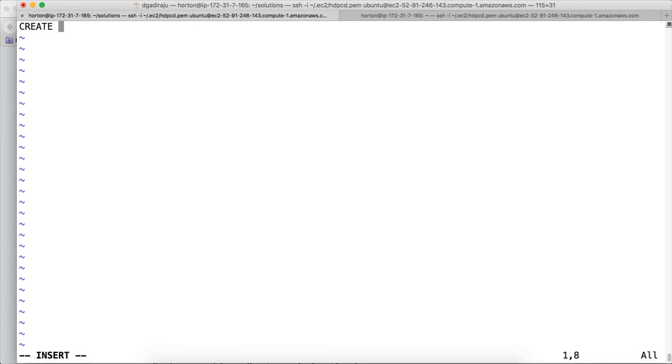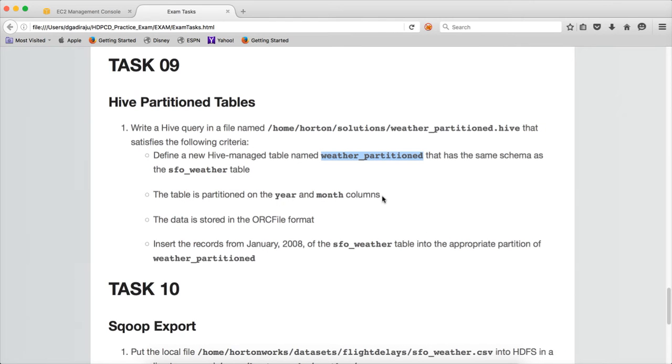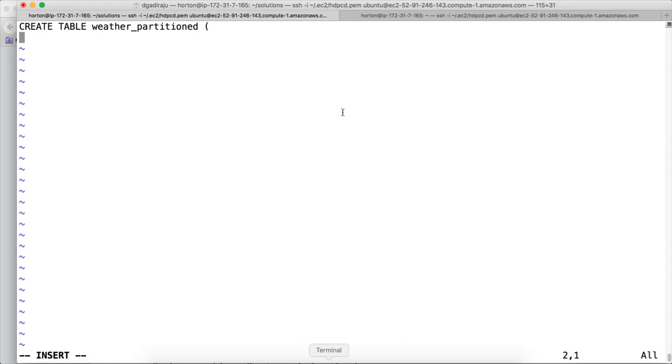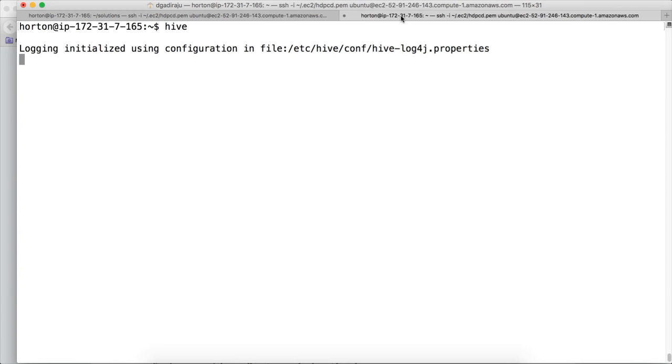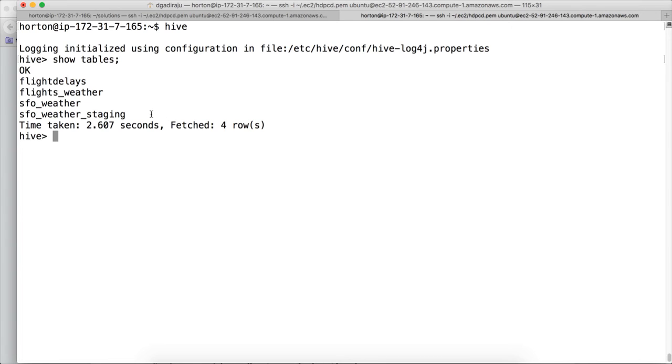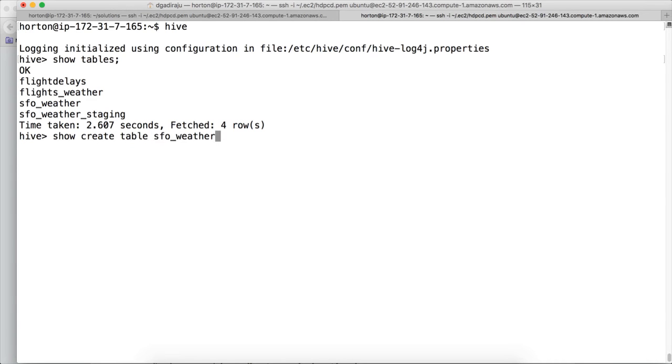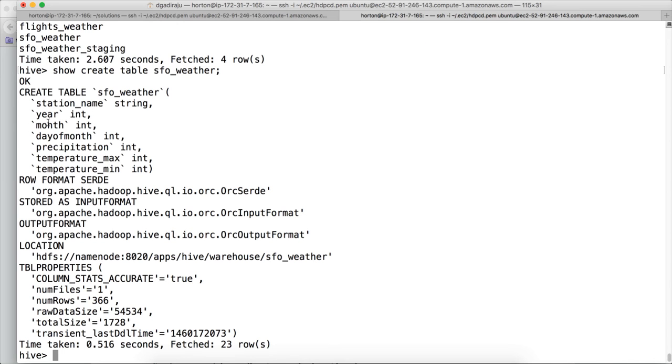They told that to define a new Hive manage table named weather_partitioned. So copy this table name and start typing the script here. Create table, table name, open the bracket. And then they are asking us to create the table weather_partitioned that has the same schema as sf1_weather. For that, as we have launched the Hive, here we have run show tables. And there is a table called sf1_weather already. So we need to create weather_partitioned with the same structure as sf1_weather. So you can say show create table sf1_weather and hit enter.